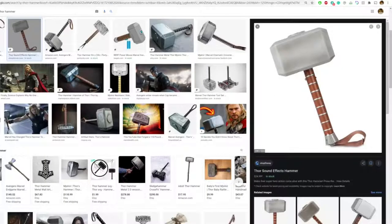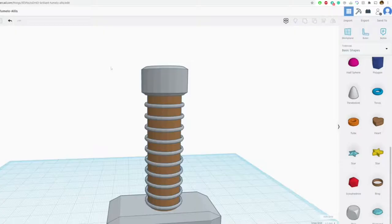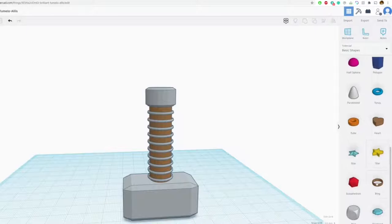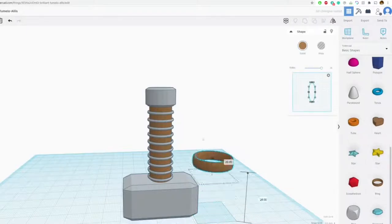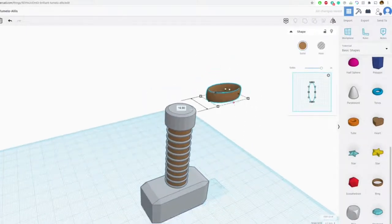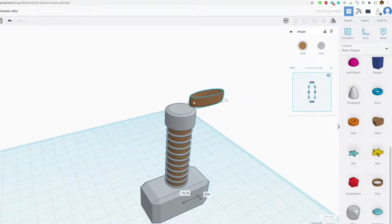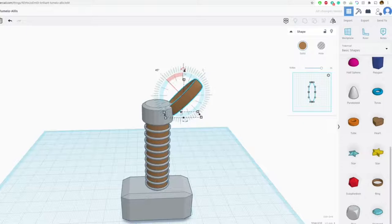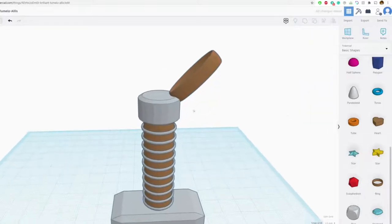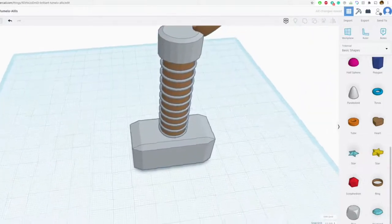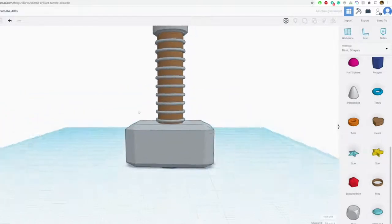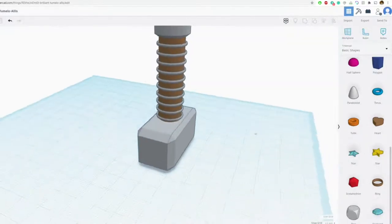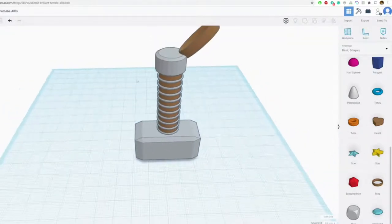We might not. And then we'll just add, let's just do a strap. Because there is typically a strap. Awesome, that's basically Thor's hammer. It's not too terribly complicated. That is Thor's hammer.